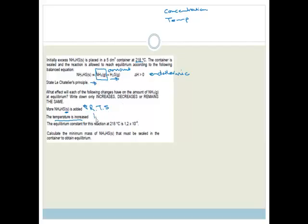If the temperature is increased, the forward reaction is favoured because it is endothermic. Therefore the amount of ammonia increases, because the forward reaction is endothermic and likes higher temperature.